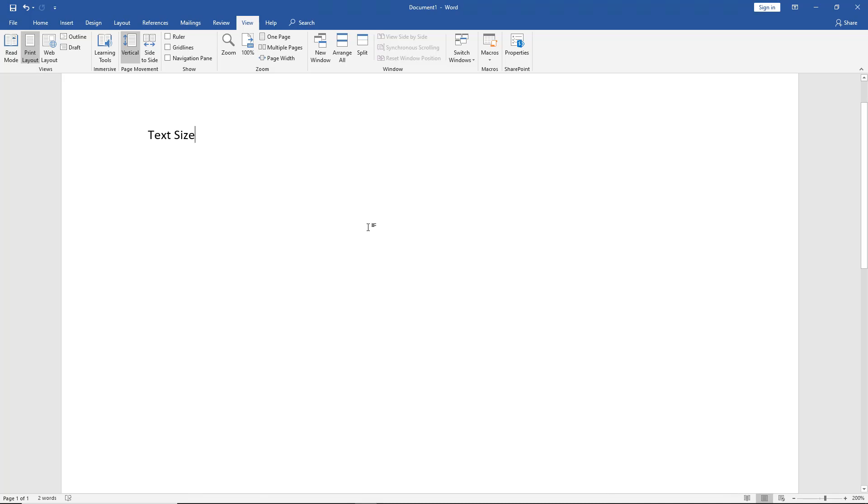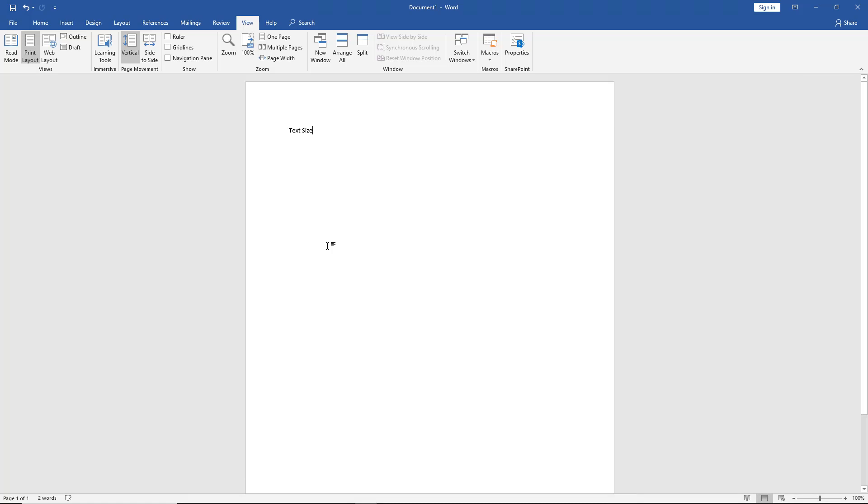But if I go to print it out, it's still going to look like it did at 100%. So the thing to keep in mind here is that even if you do zoom in on the page so you can make it easier to see, it's not going to get larger when you go to print. And that's how you zoom in on Office Word 2019.